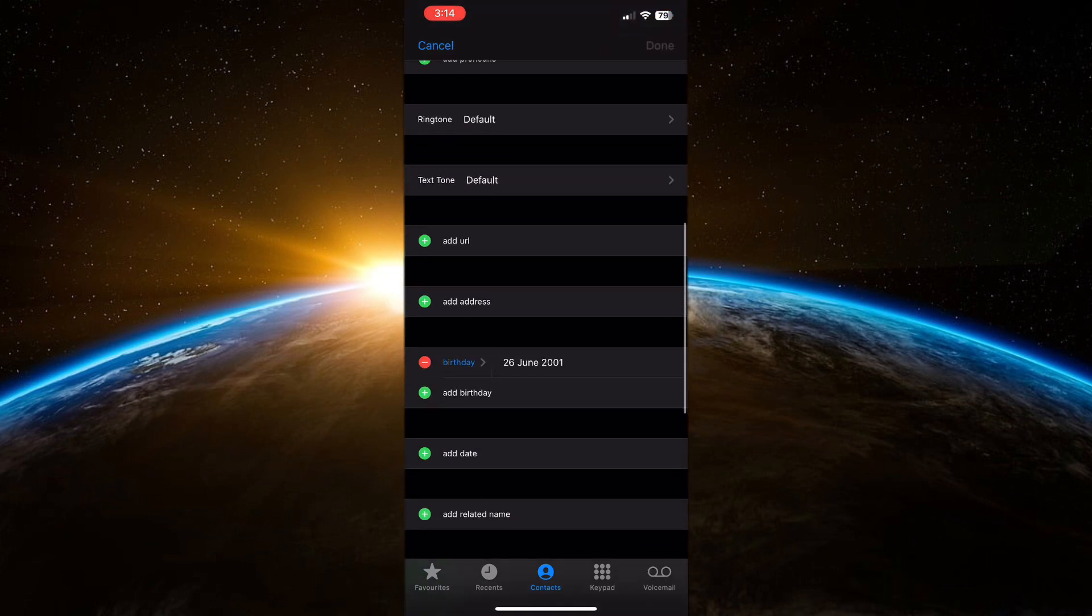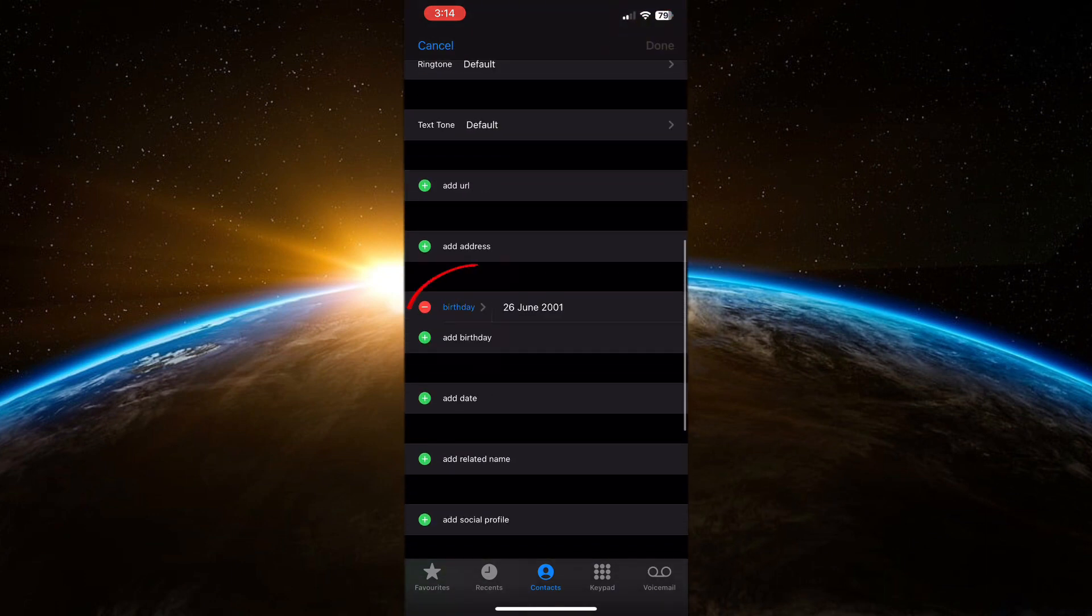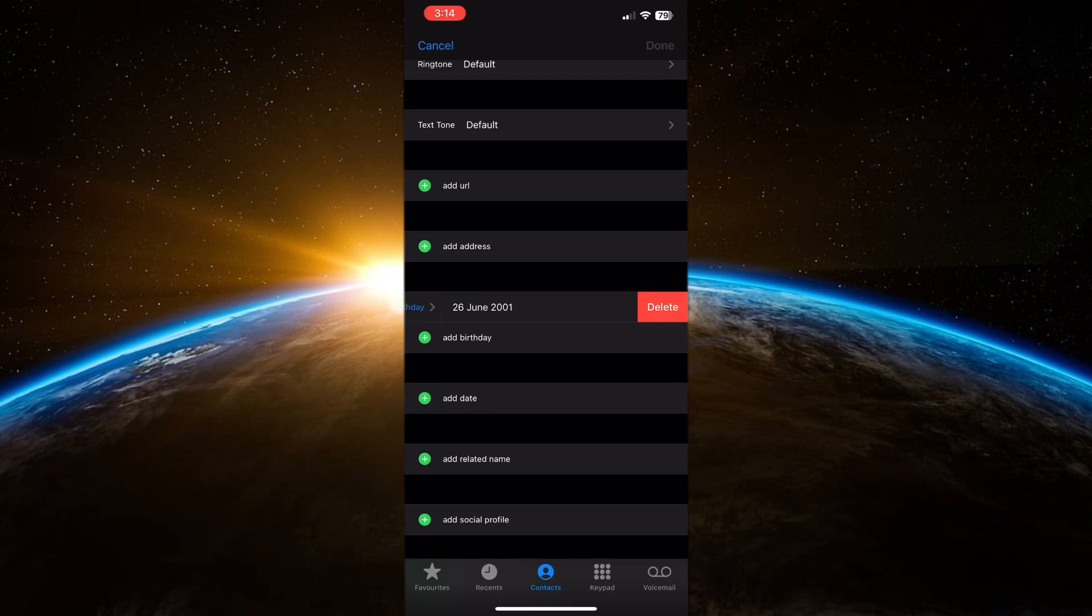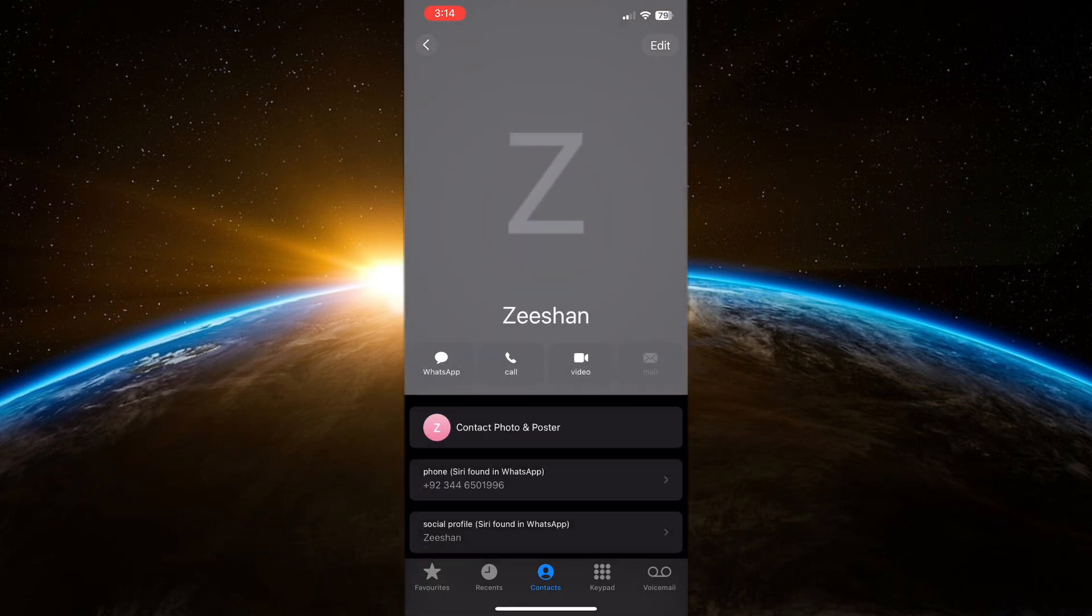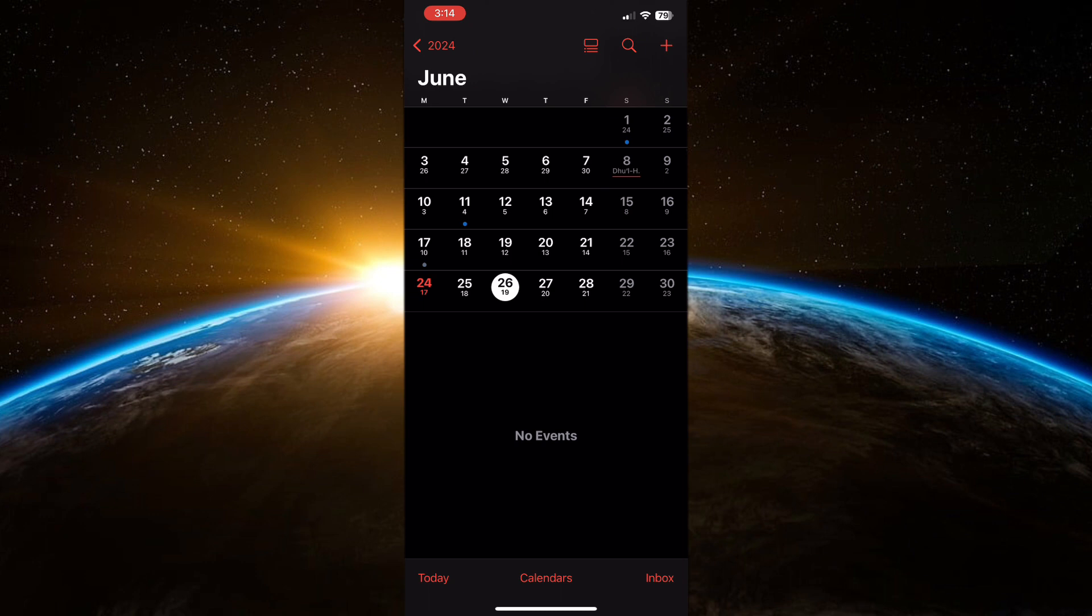Scroll down to find the birthday option. Tap the red minus button to remove the birthday from your contact. Confirm by hitting Delete and then tap Done. Now go back to the calendars app and you will see that the birthday has been removed.